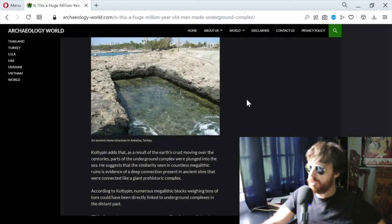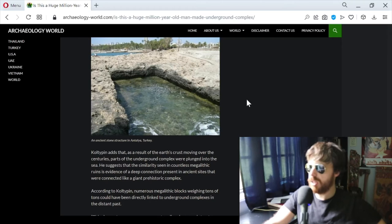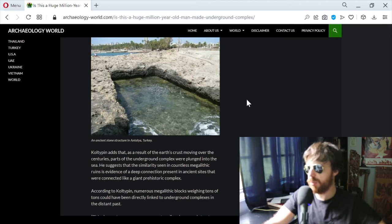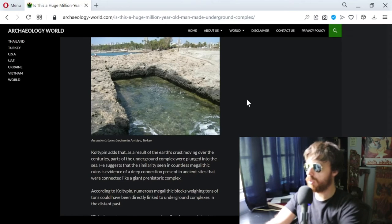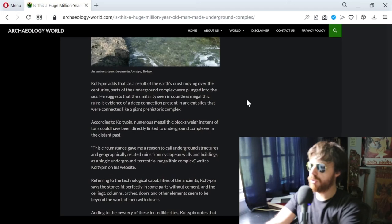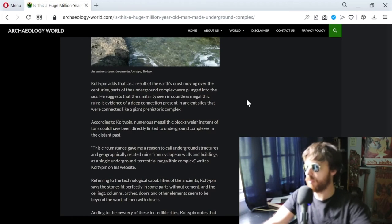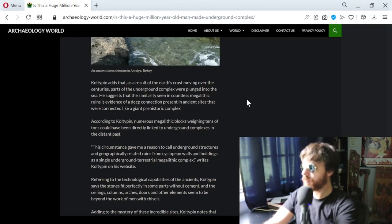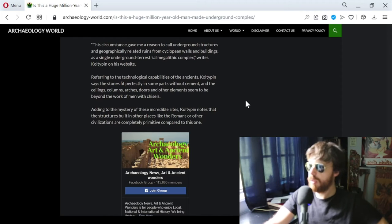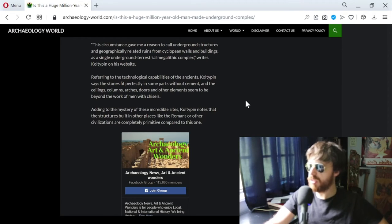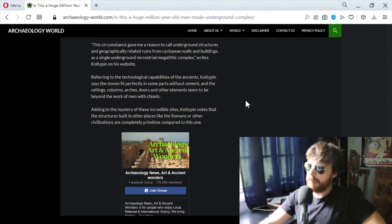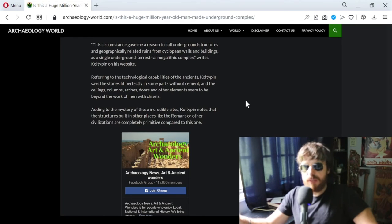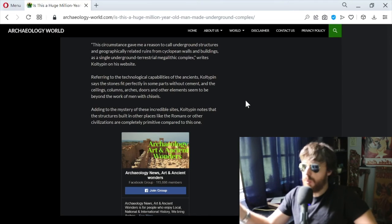Coltepin adds that as a result of the earth's crust moving over the centuries, parts of the underground complex were plunged into the sea. He suggests that the similarity seen in countless megalithic ruins is evidence of a deep connection present in ancient sites that were connected like a giant prehistoric complex. According to Coltepin, numerous megalithic blocks weighing tens of tons could have been directly linked to underground complexes. This circumstance gave him reason to call underground structures and geographically related ruins from cyclopean walls and buildings as a single underground terrestrial megalithic complex.